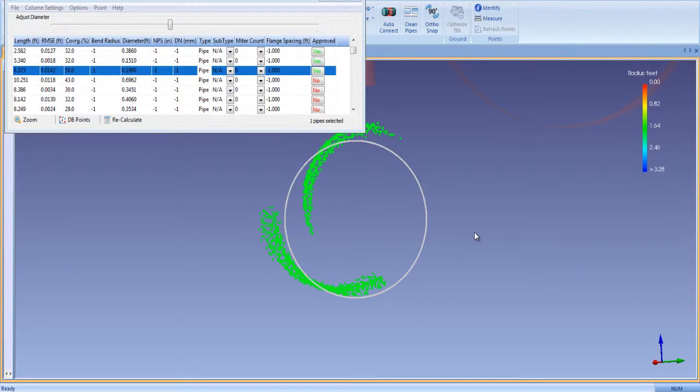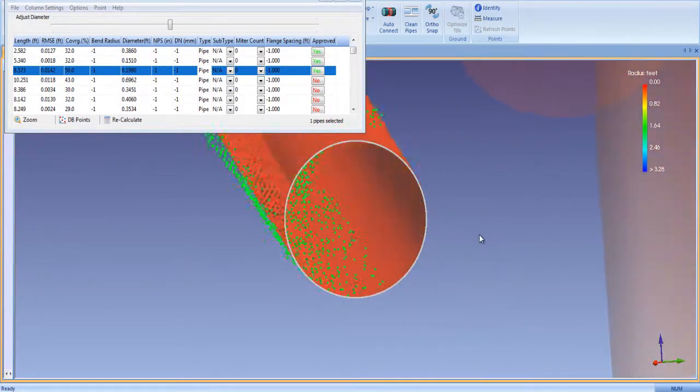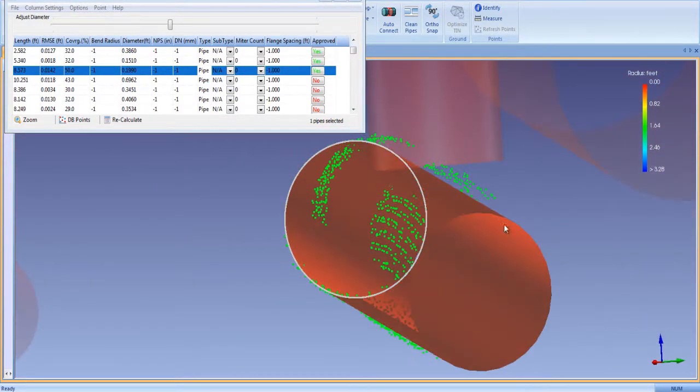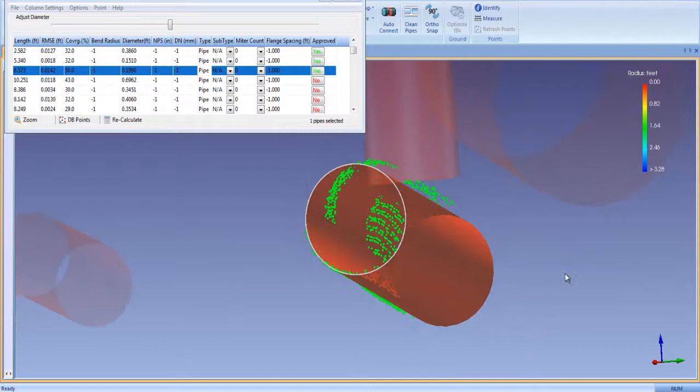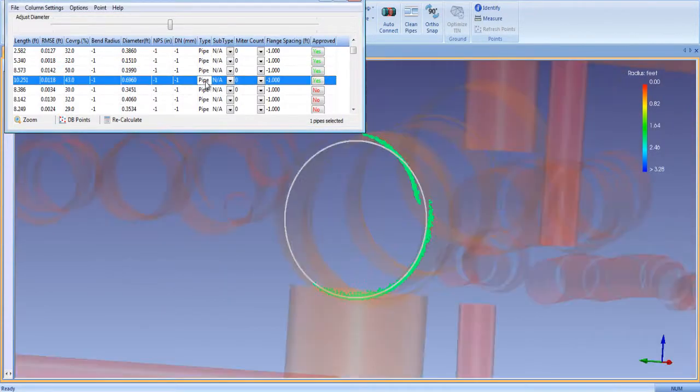These enhanced QA features allow you to quickly and easily validate the accuracy of the automatically extracted pipes and give you total control and confidence in the precision of your model.